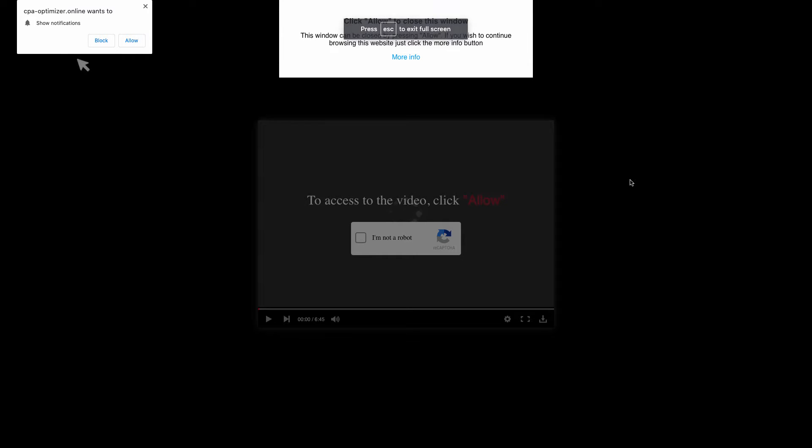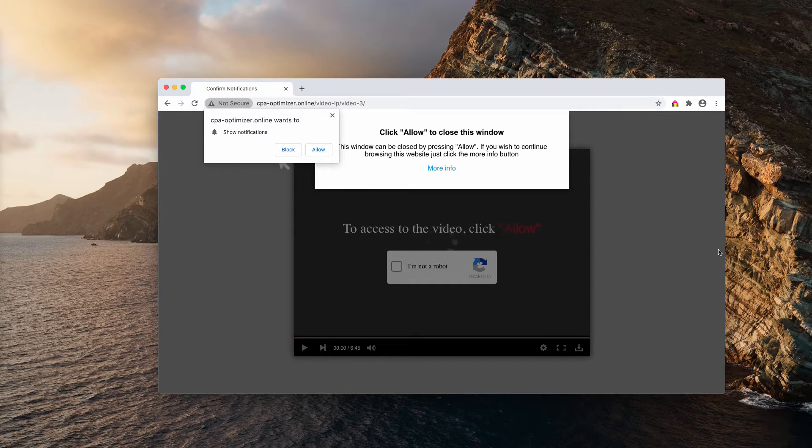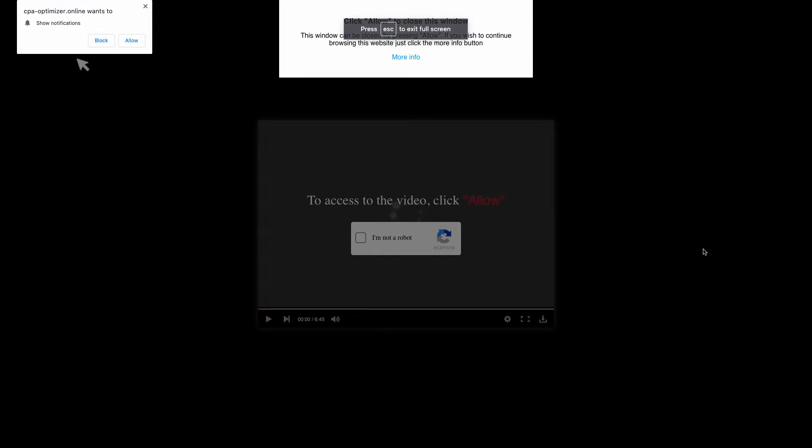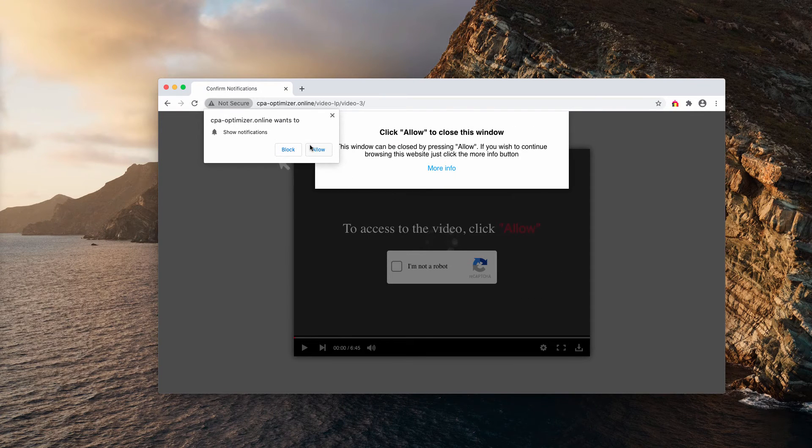This really distracts you from performing important things online, so you may simply press the escape button to get out of that mode.